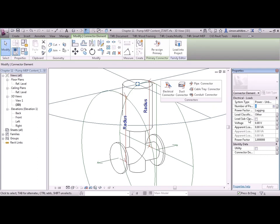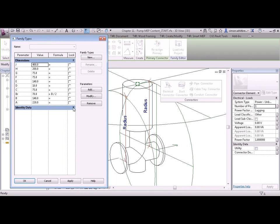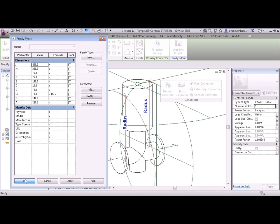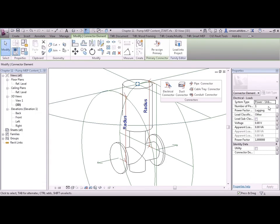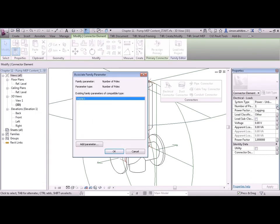Let's see what I mean. Click on family types. And you can see currently we have no electrical data showing. So what I need to do with this connector is link it to a specific parameter.